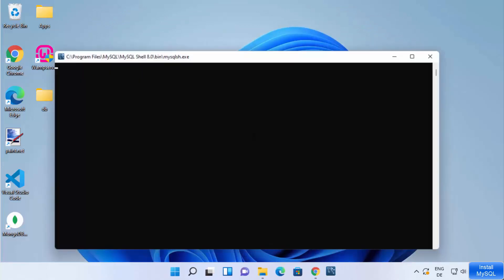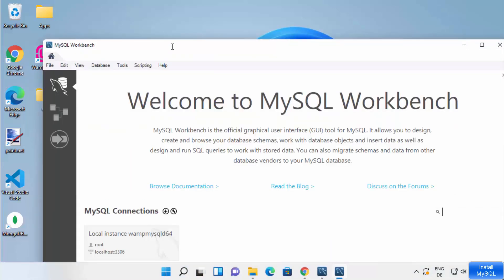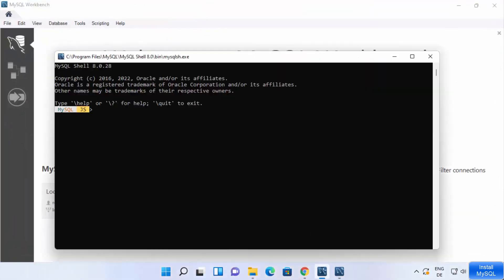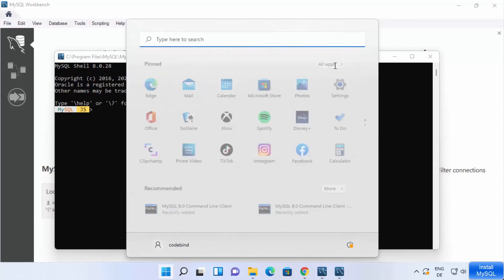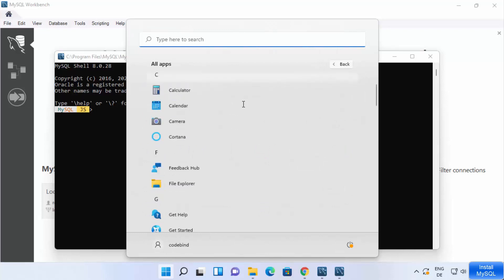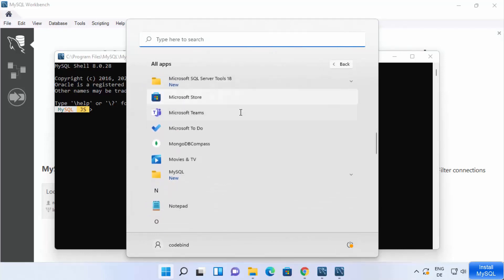MySQL Workbench and MySQL Shell will launch automatically. If you close these tools, you can always reopen them by clicking the Windows Start icon, then All Apps, and scrolling down to find MySQL.